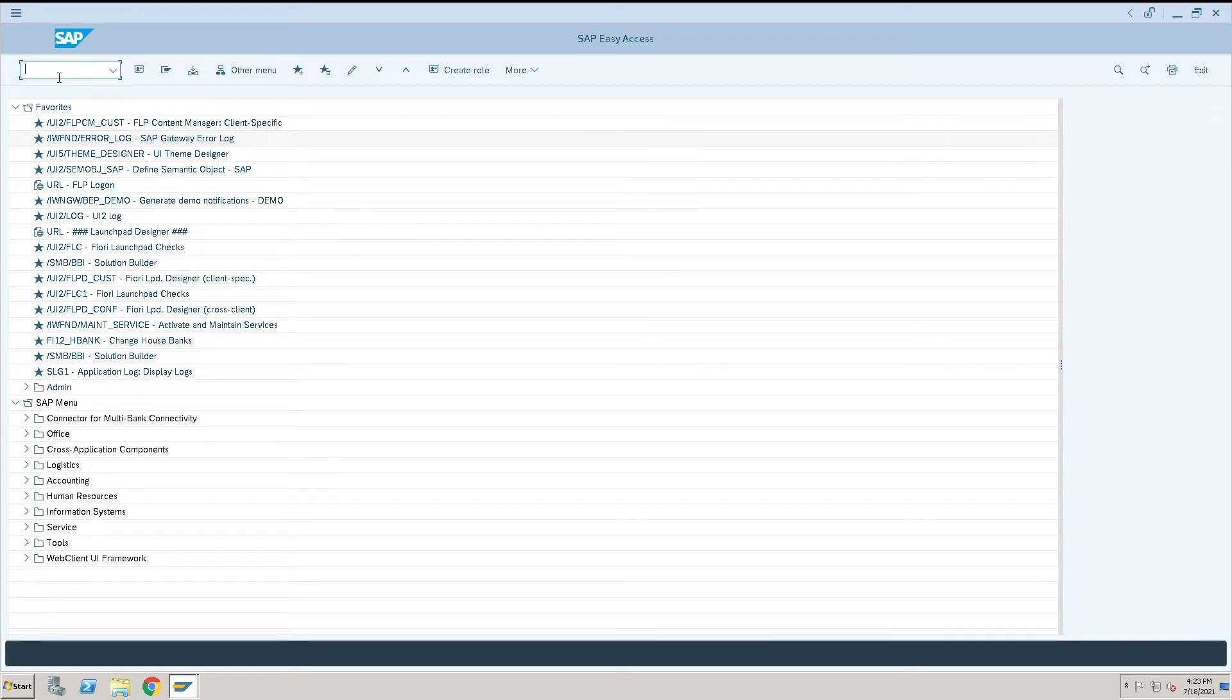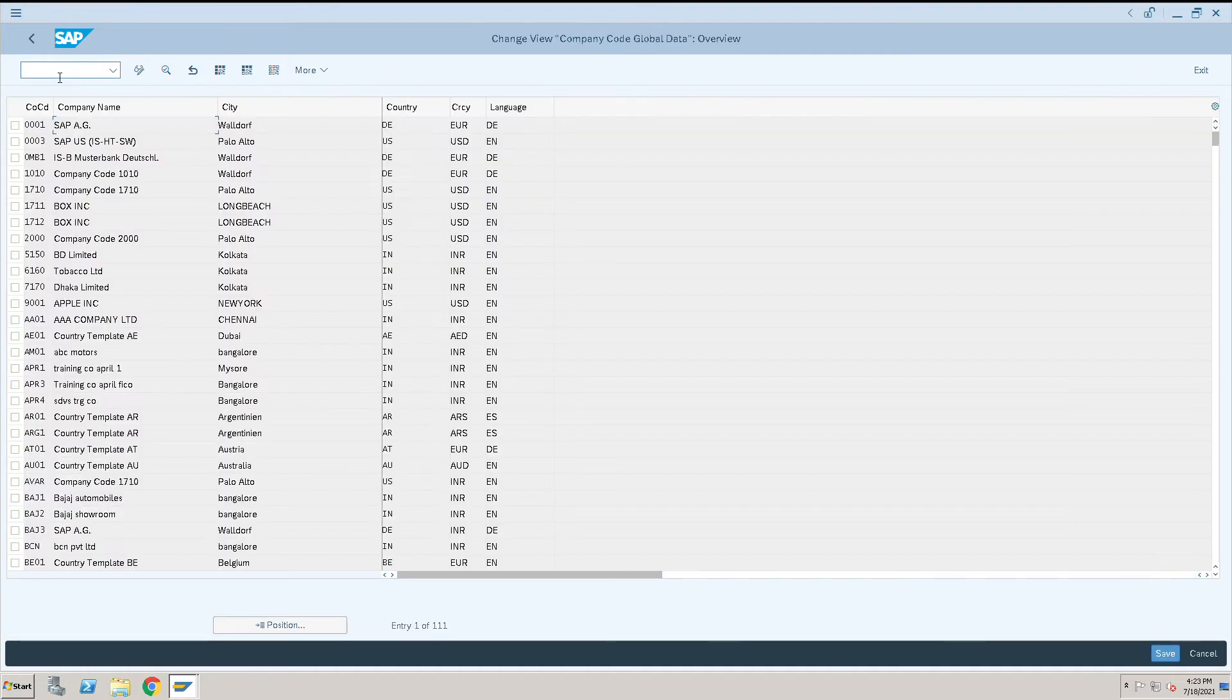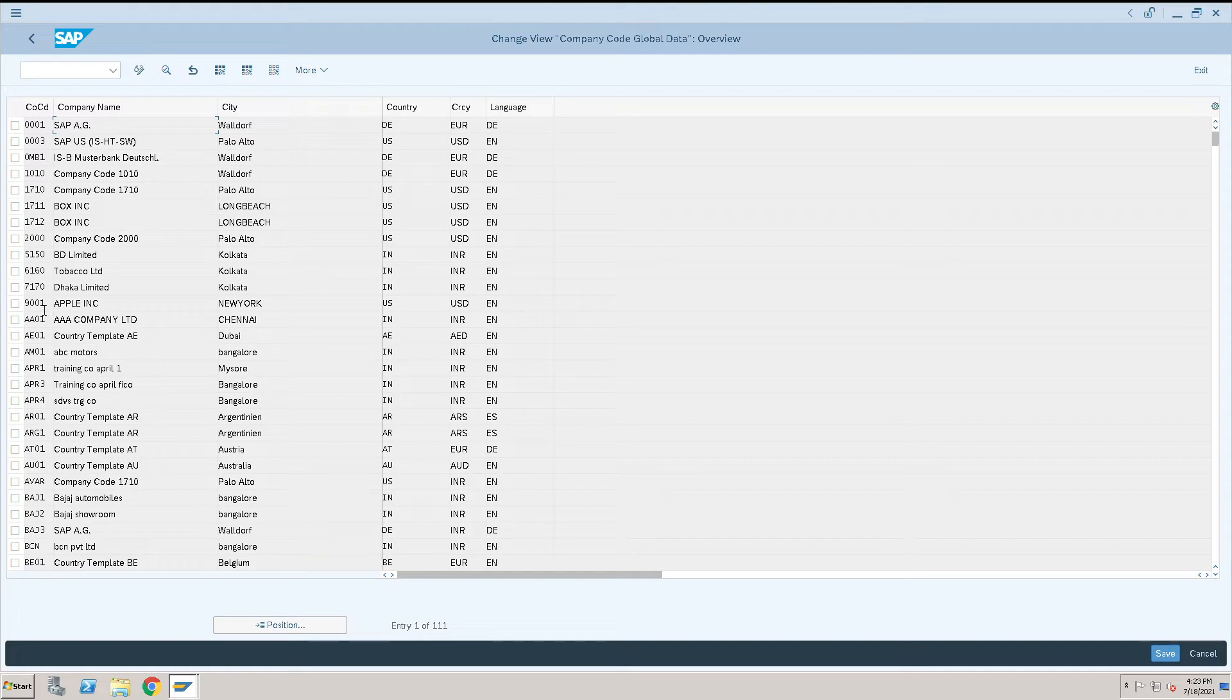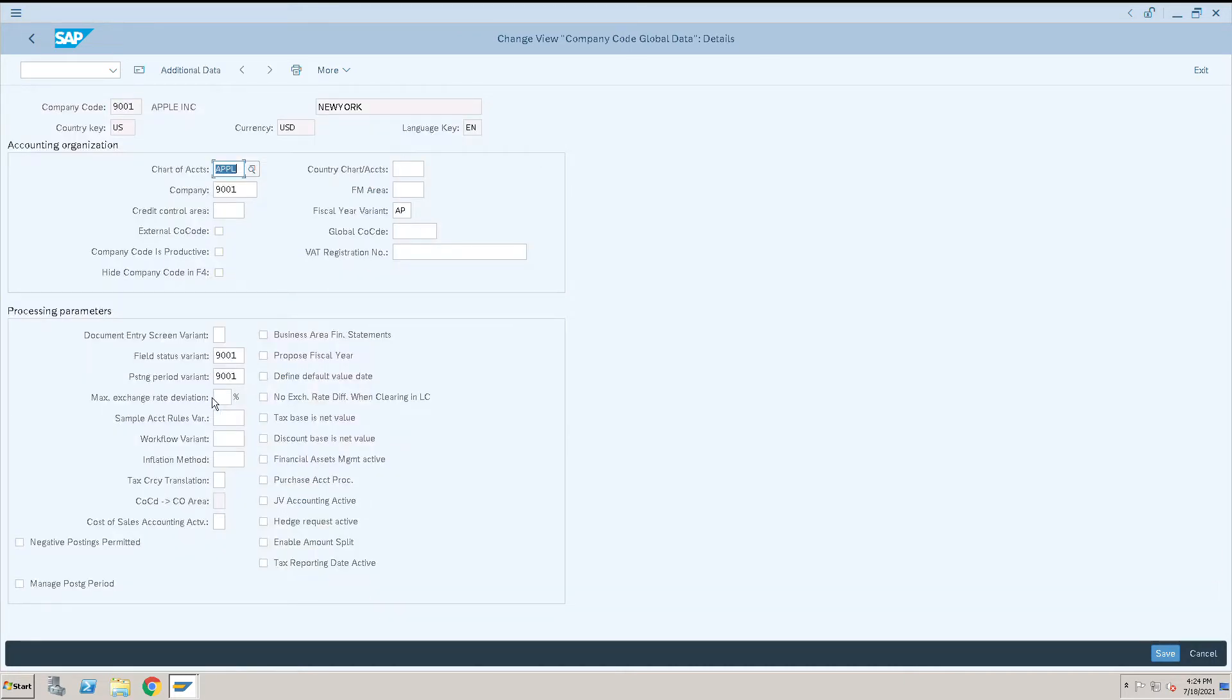Entering global parameters is done using transaction code OBY6. Once OBY6 is entered, select your company code. This is our company code 9001. Double click on it, and here we have all the options and assignments that we can see.